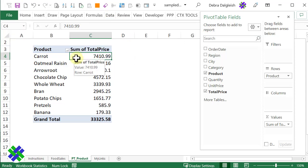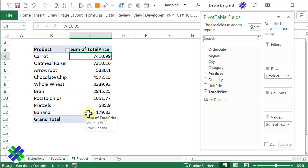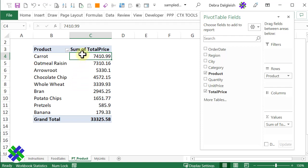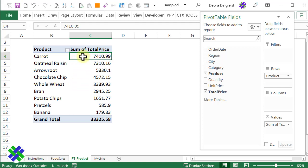Now we can see that carrot has the highest sales, and banana has the lowest. For a quick way to see which position each product is in, we can add another field that will show their rank.